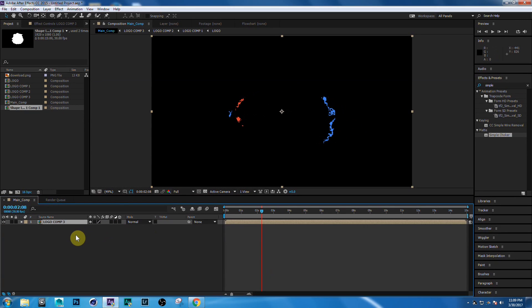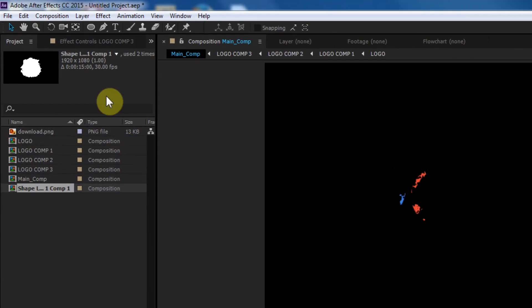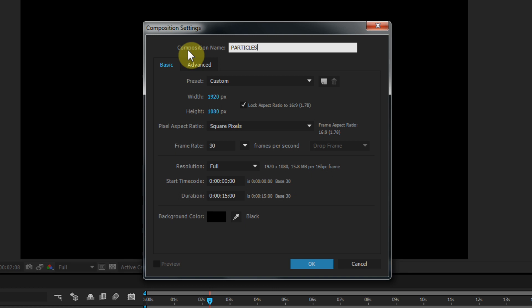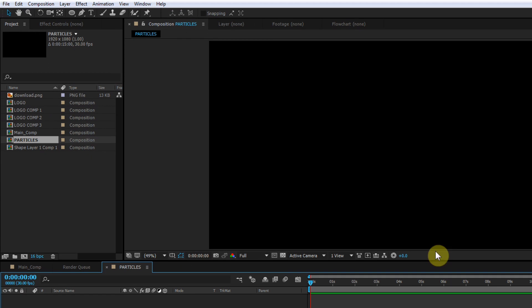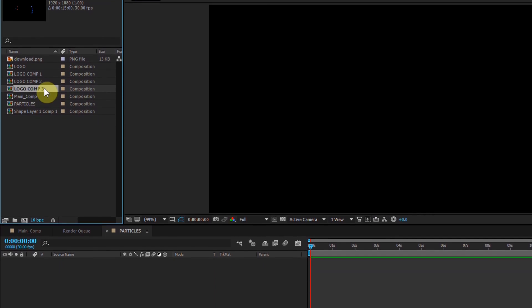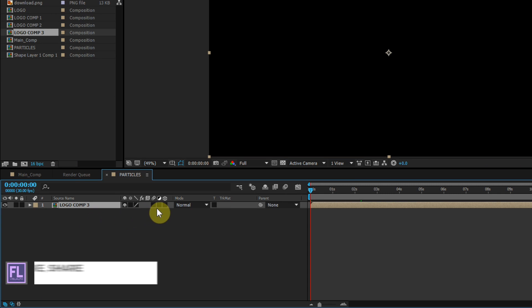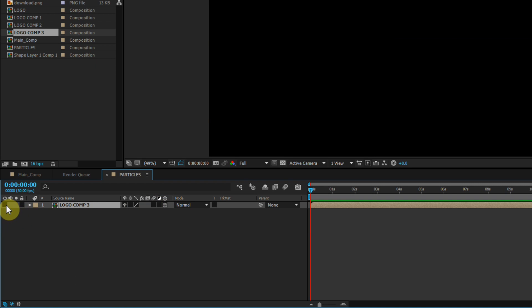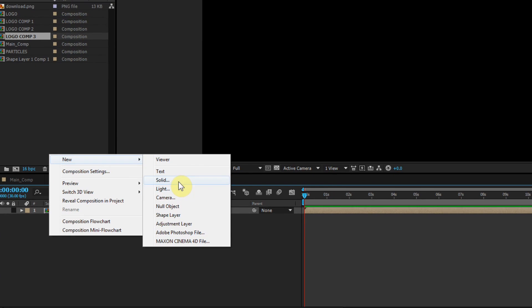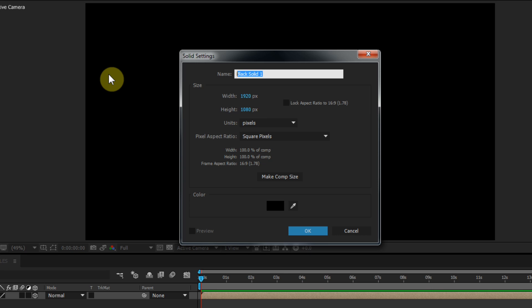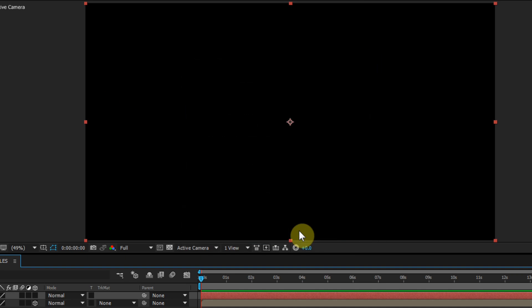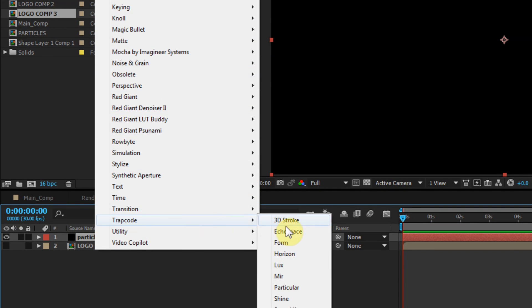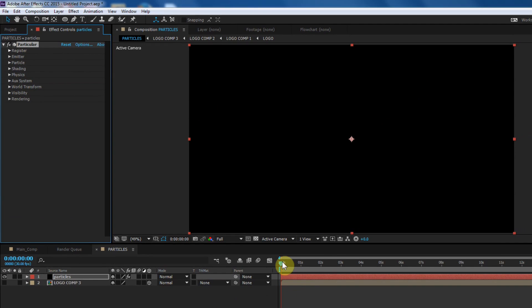Now we are creating the main part of this tutorial — the particles. Make a new composition and call this 'Particles,' then click OK. Go to the Project window, select Logo Comp 3, and drag it into your timeline. Make the logo layer 3D by clicking the 3D icon. Hide the layer. Now create a new solid, call it 'Particles,' and click OK. Select the Particles layer, go to Effect, then Trapcode, and select Particular. Now follow my steps carefully.